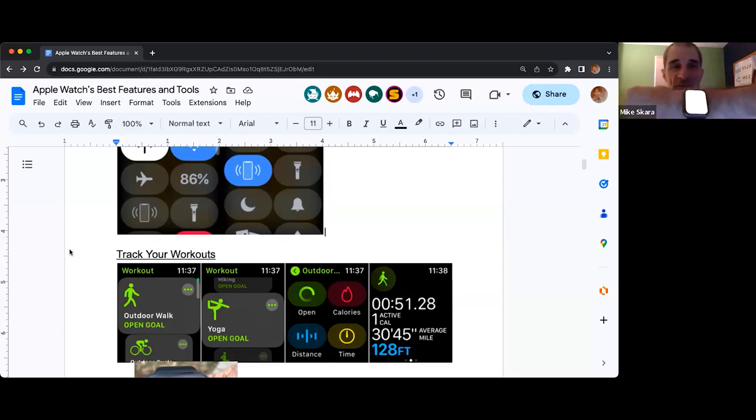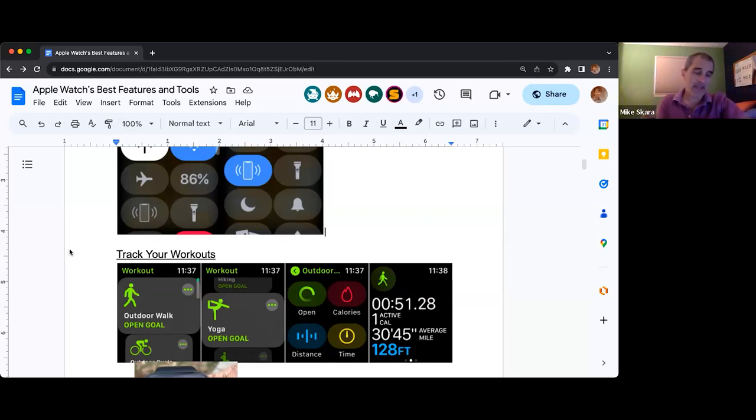I'm in the watch face, and then I can flick up from the bottom. If I'm in the list of apps, you can't.